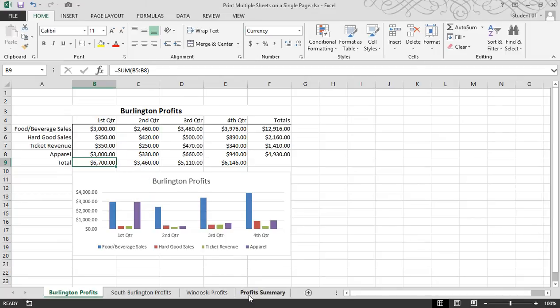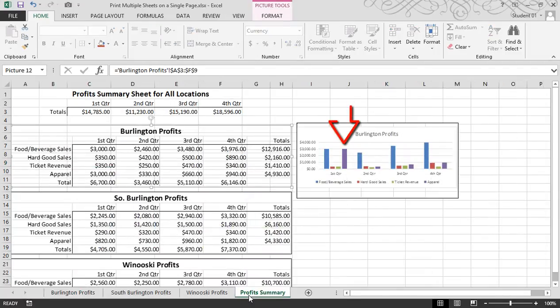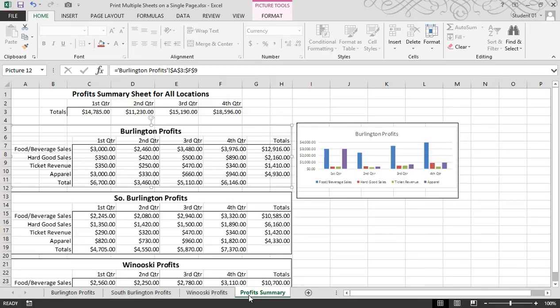So I encourage you to try this out, get creative, and make a really nice looking dashboard. And that's how to use the camera button to print multiple sheets on a single page in Microsoft Excel 2013.